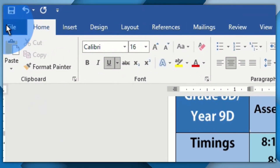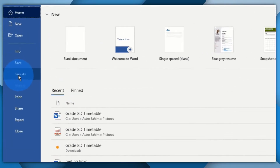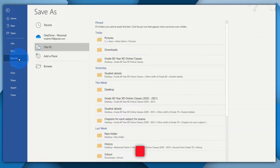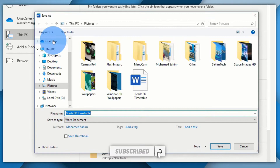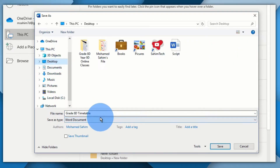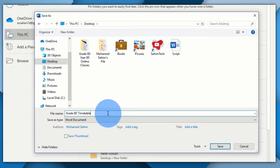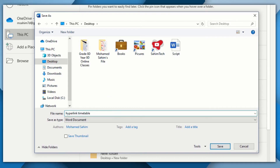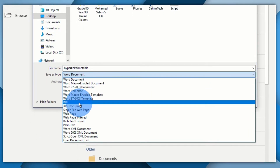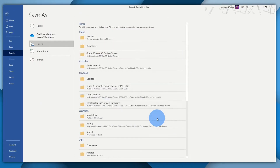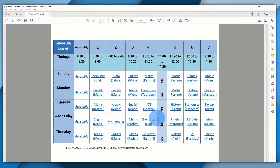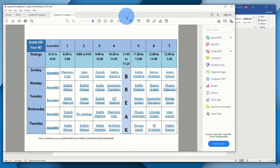Now click on File, then Save As, click Browse, and select the location where you want to save it. Rename the file to anything you want, then set the Save As type to PDF and click Save. Wait a moment and the PDF will automatically open up.